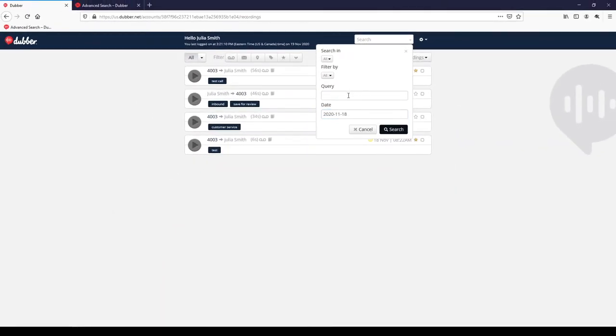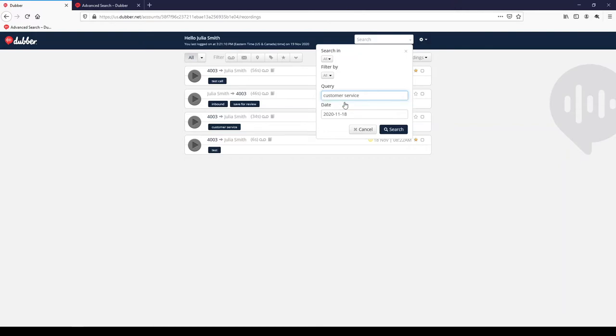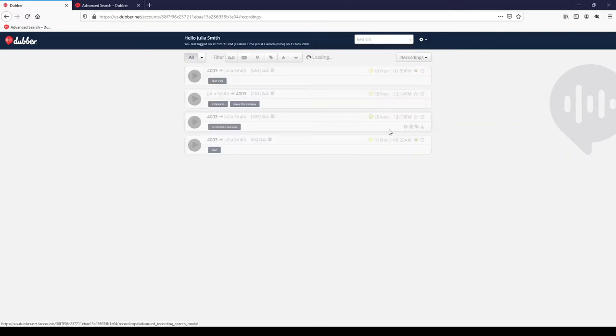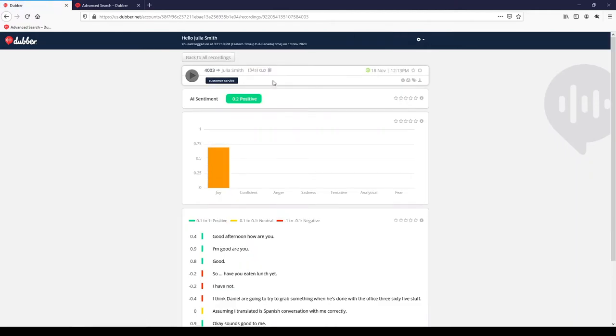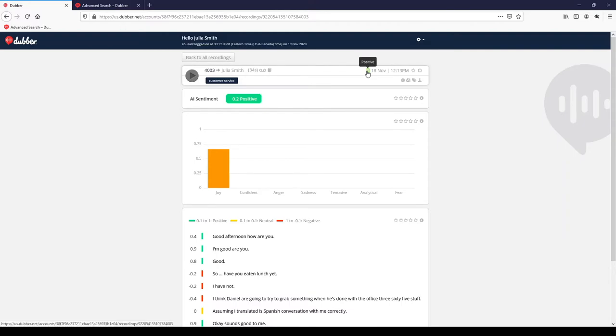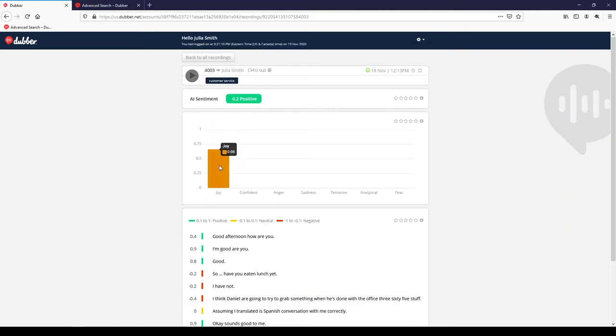Last but not least, let's explore Dubber's AI integrated features by clicking on the book icon for a recording. This screen displays three important pieces of information. The first section lists the sentiment of the call overall. Was it a positive, neutral, or negative experience as a whole? The middle section lists the intonation of the call. Was the speaker angry, confident, or sad? The bottom section of this page shows both the transcription of the call and the sentiment for each part of the transcription.